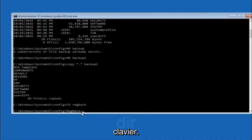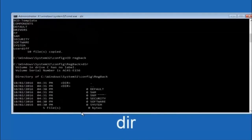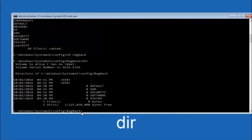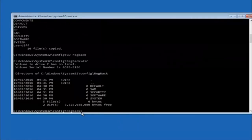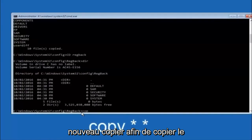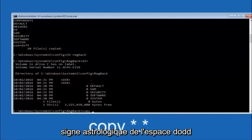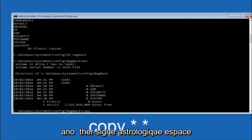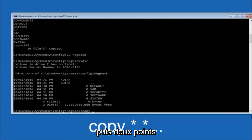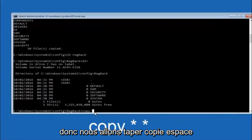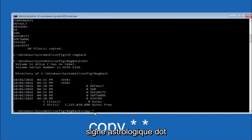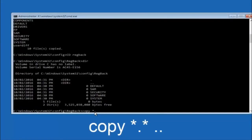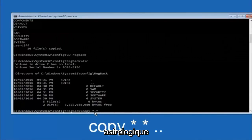Now that you are under the regback directory, type DIR again and then hit Enter. At this point we are going to type COPY again — so copy, space, star sign, dot, another star sign, space, and then two dots — and then hit Enter on your keyboard.